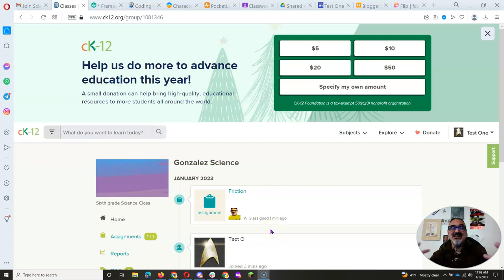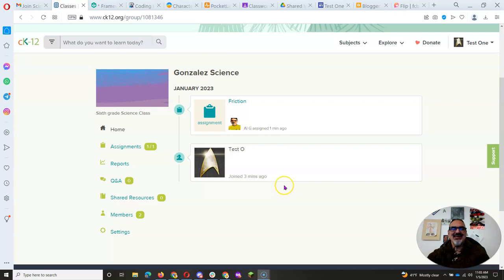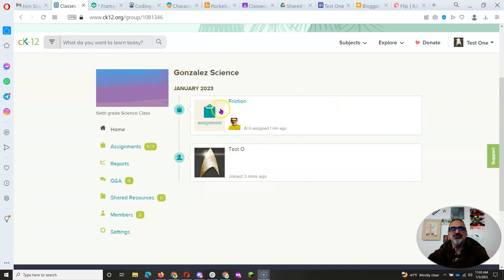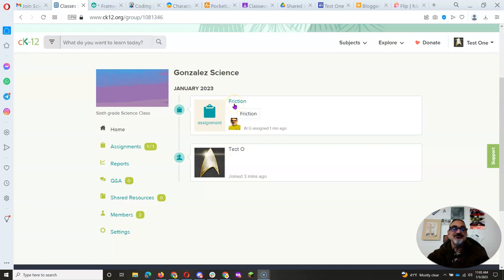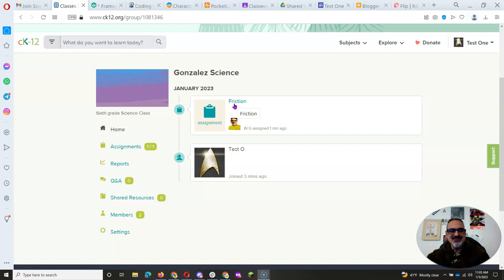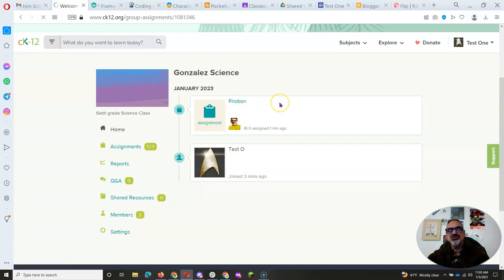Once you get your CK12 account and you've joined Gonzales Science, you will be able to access your assignments. The first one is right here. Anytime I assign one on Classcraft, I'll tell you which one it is, but for now you're going to go to Friction.